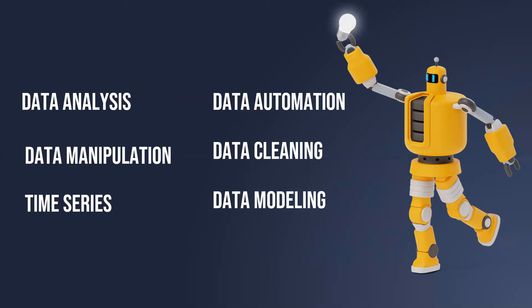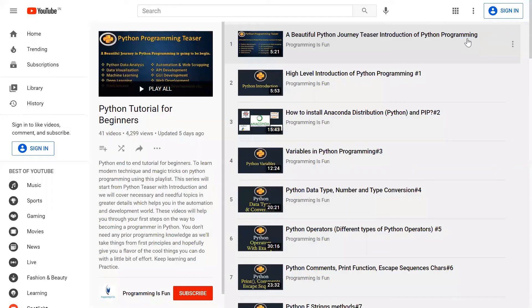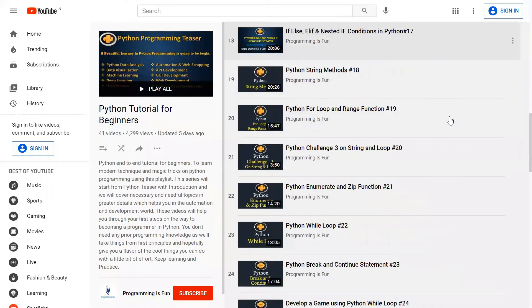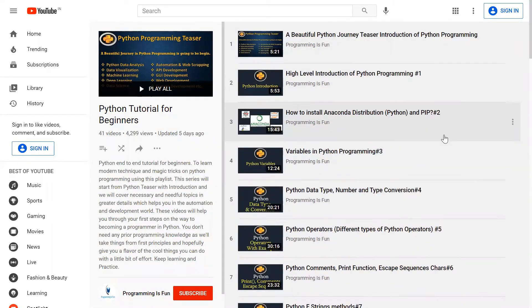Before beginning this journey, you should have some Python programming concept knowledge which we have covered in this playlist in greater detail. I will give you this particular playlist link in the description.